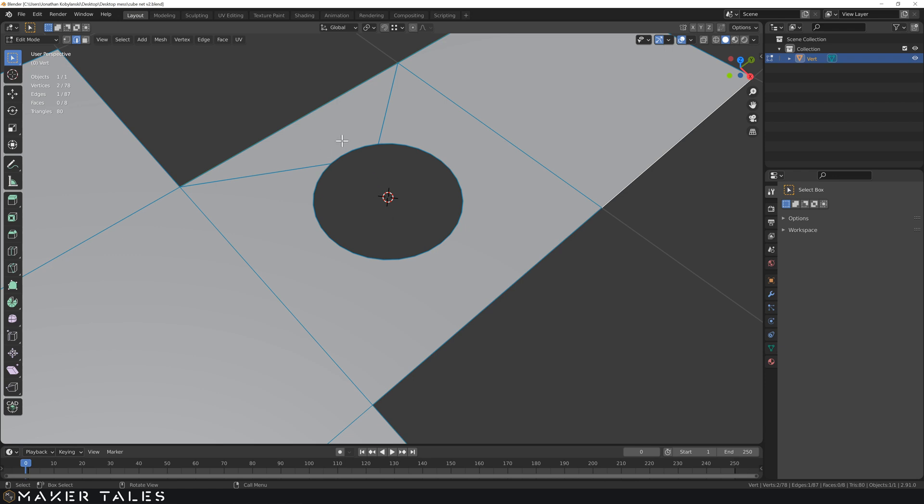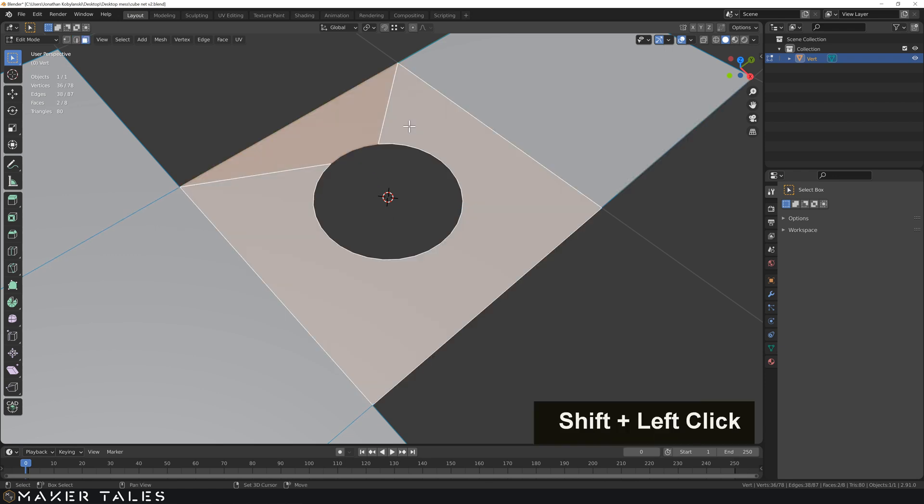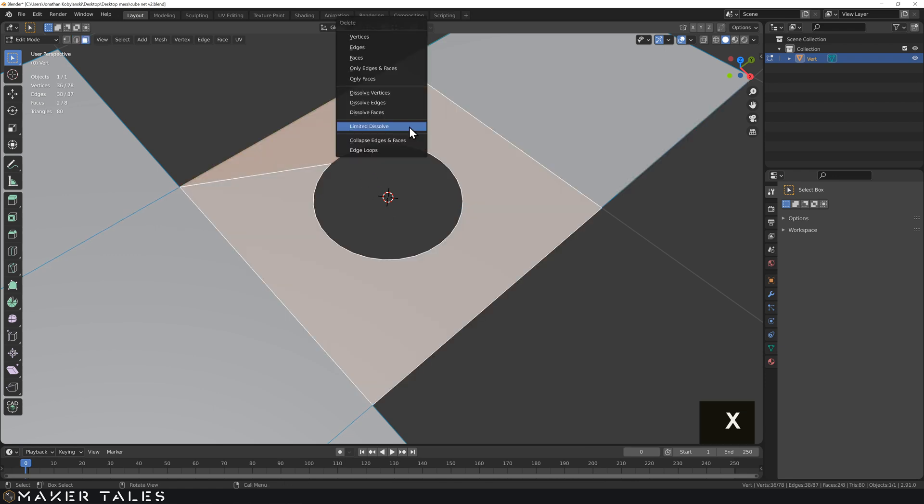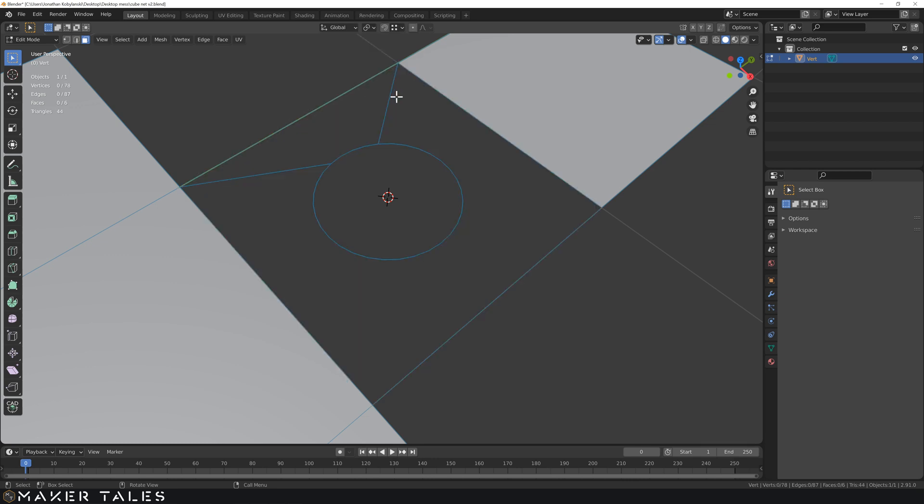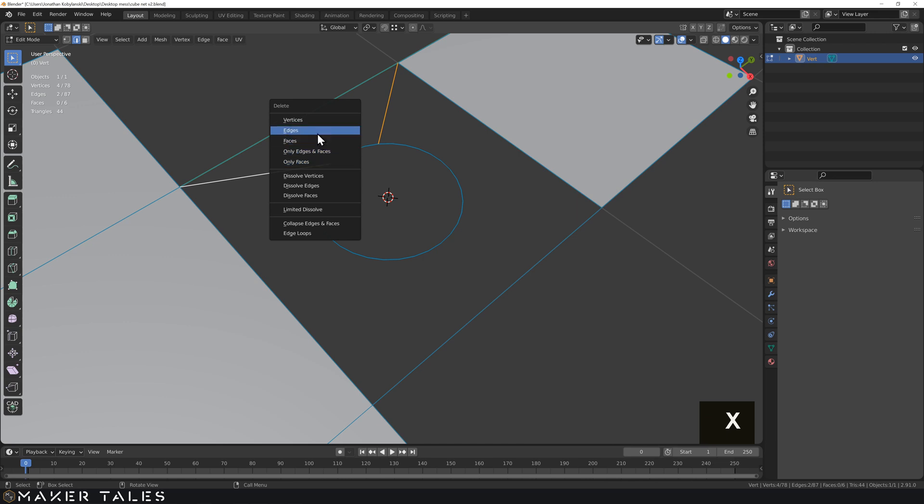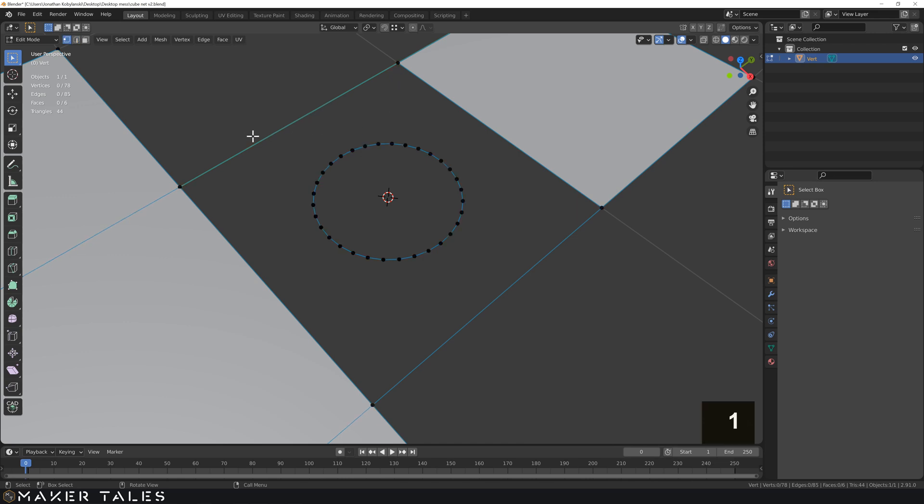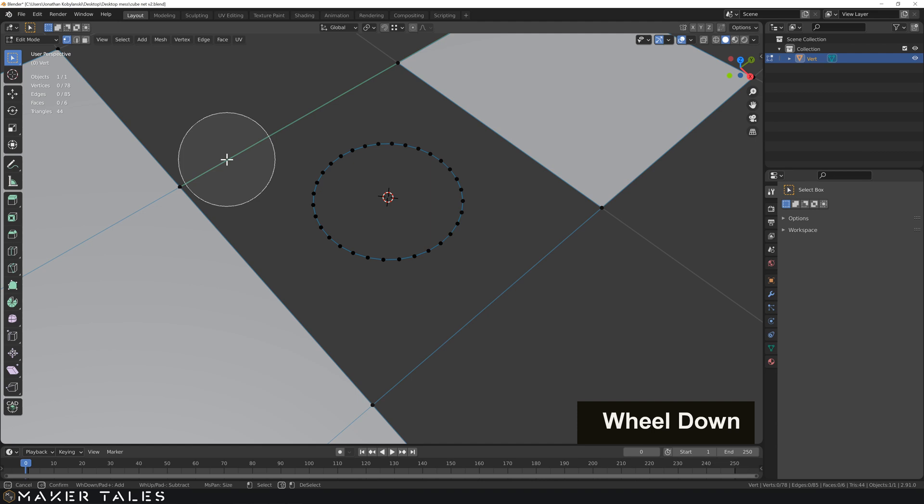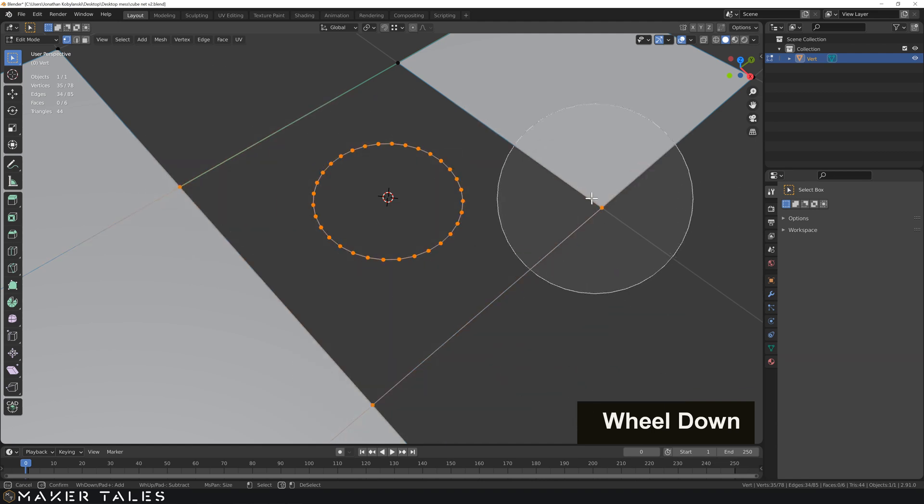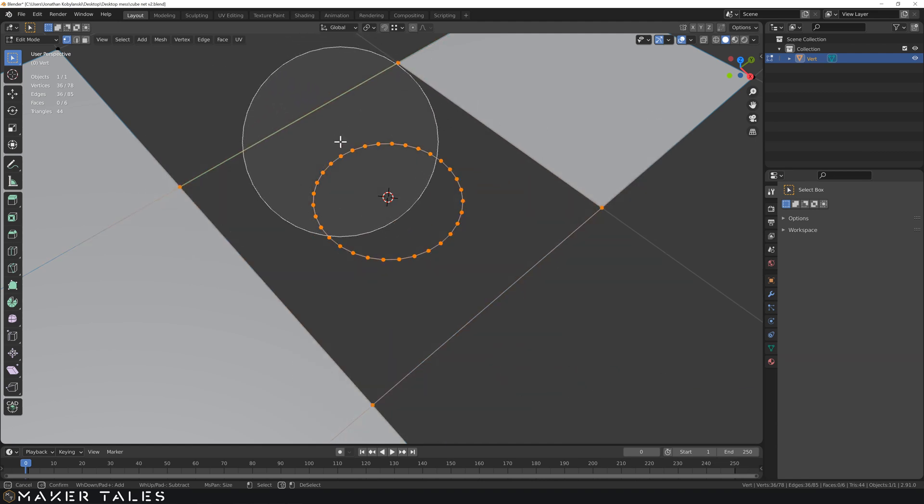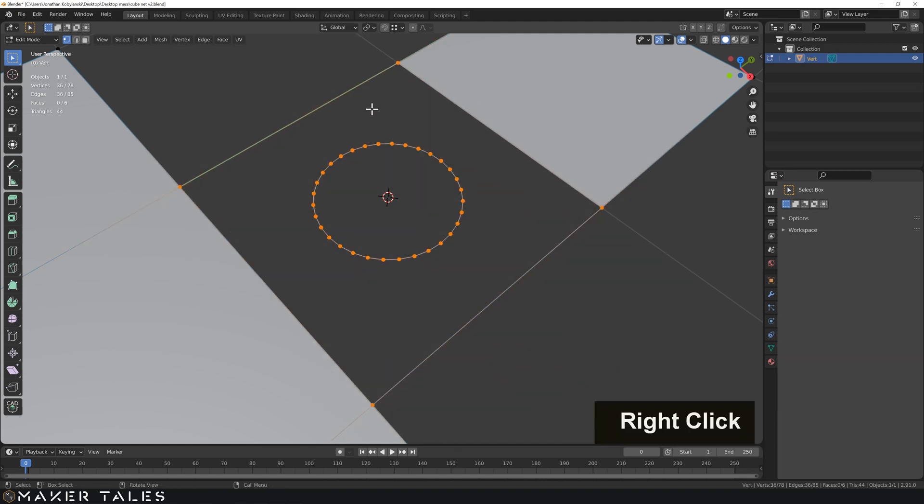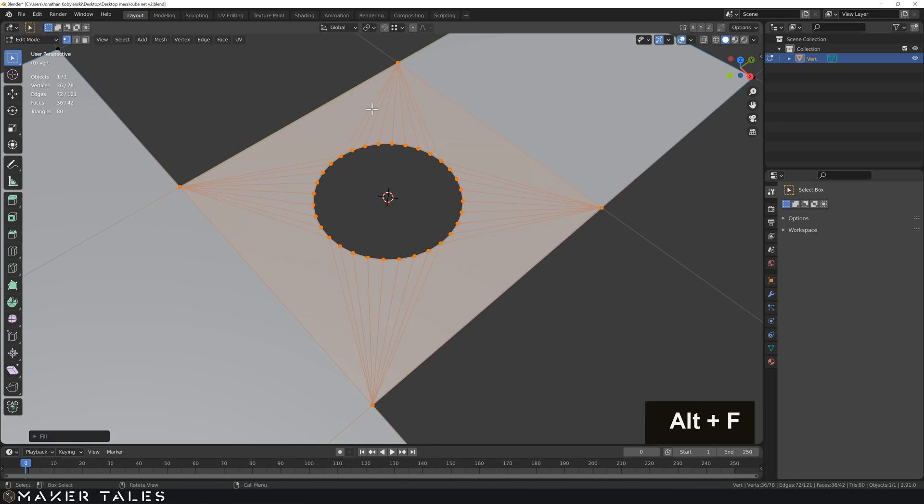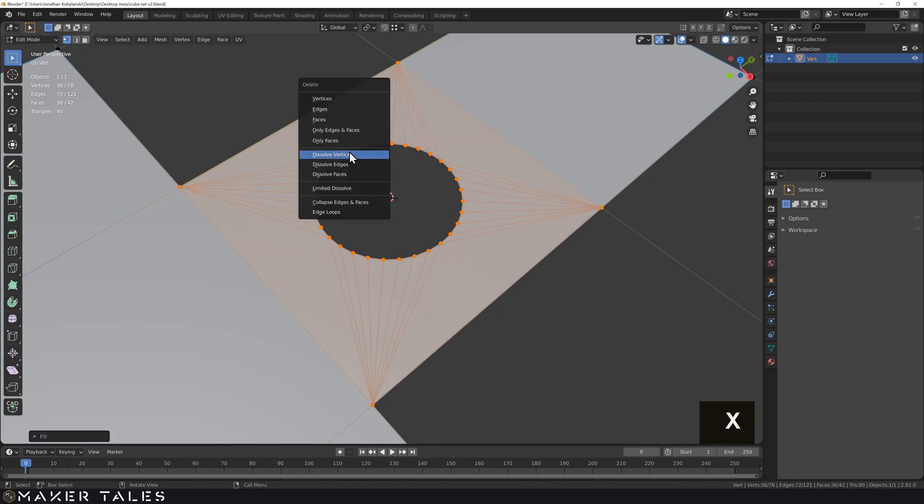So I'm going to recreate the problem we had here. I'll select these two, go only faces, go into edge selection, delete these edges, then go into vertex selection and do a quick circle selection of all the vertices right here that we're wanting. With that done I'm going to do Alt F, X and limited dissolve.